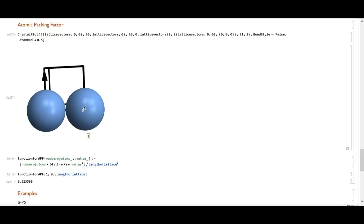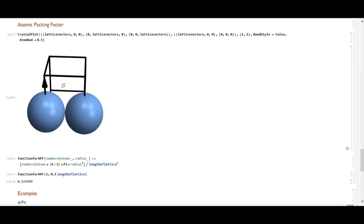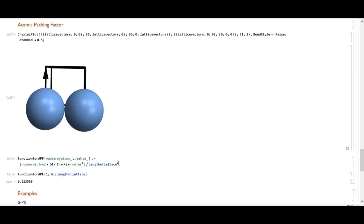What we need to find is the radius of these spheres. The easy way is to consider two atoms in two adjacent corners — from the center of each atom, you have one lattice length. The lattice is a cube, so its volume is the lattice length cubed. Since we have two atoms along one length, the radius is just half the lattice length. Using the function with one atom and radius = a/2, we get an APF of 0.52.